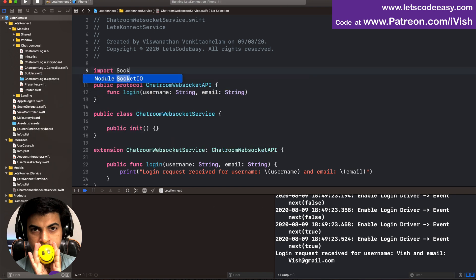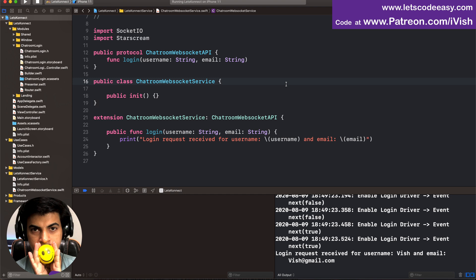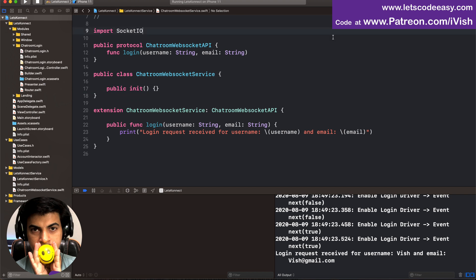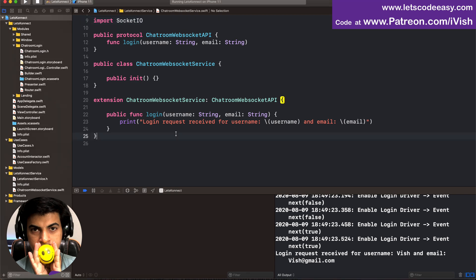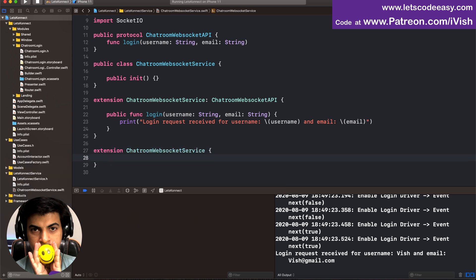Socket.IO and Starscream are imported, compiling fine. Now let's start setting up the WebSocket, which should happen within the ChatRoomWebSocket service. We need to create an extension — let's create an extension called ChatRoomWebSocketService.